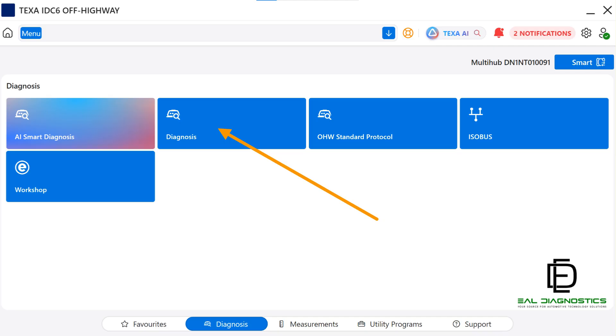For now, since this is basic user function training, the goal is to help technicians gain quick and confident access to diagnostics, starting with the Diagnosis icon.